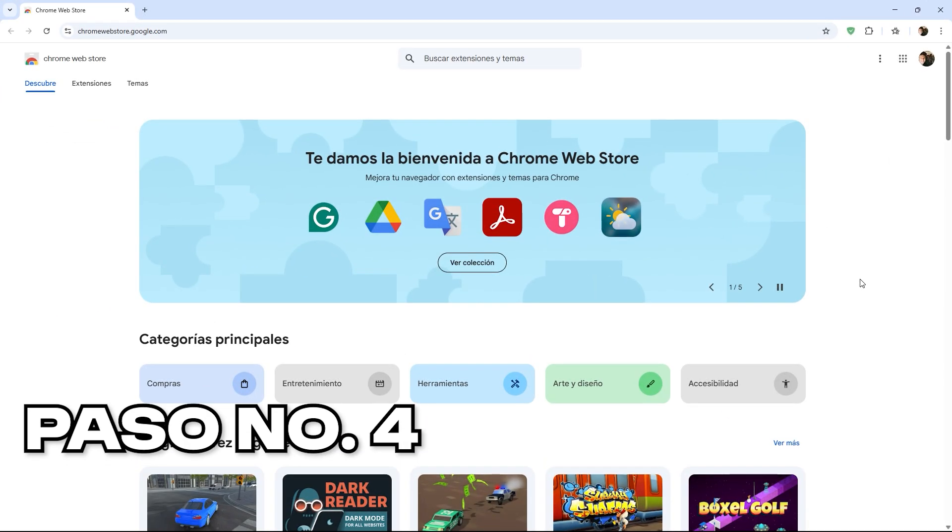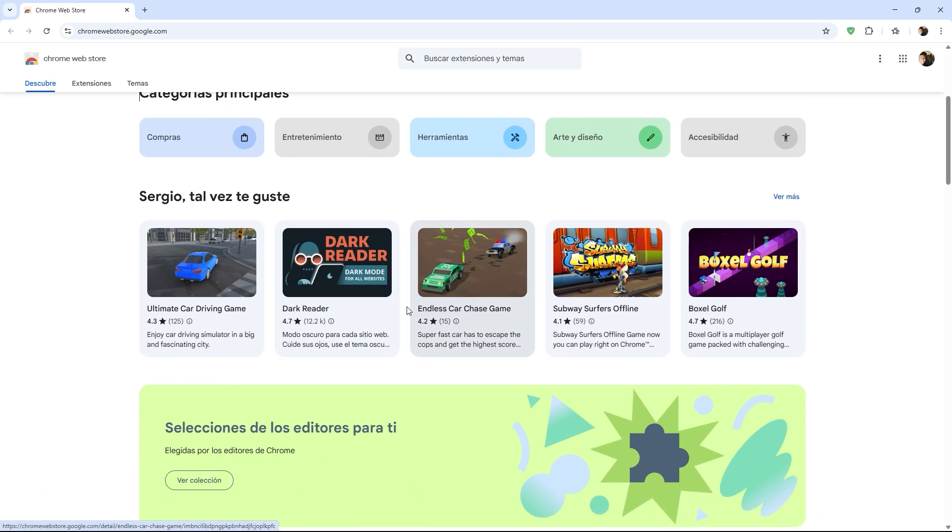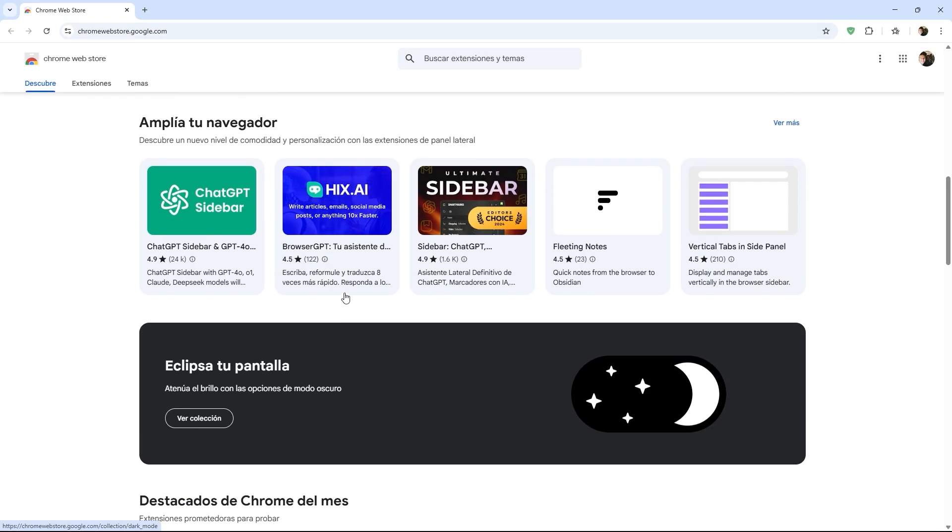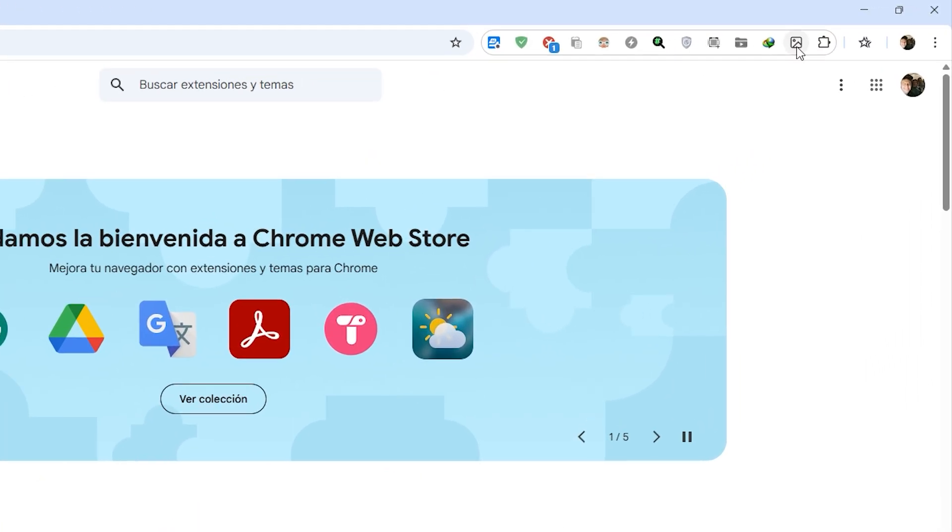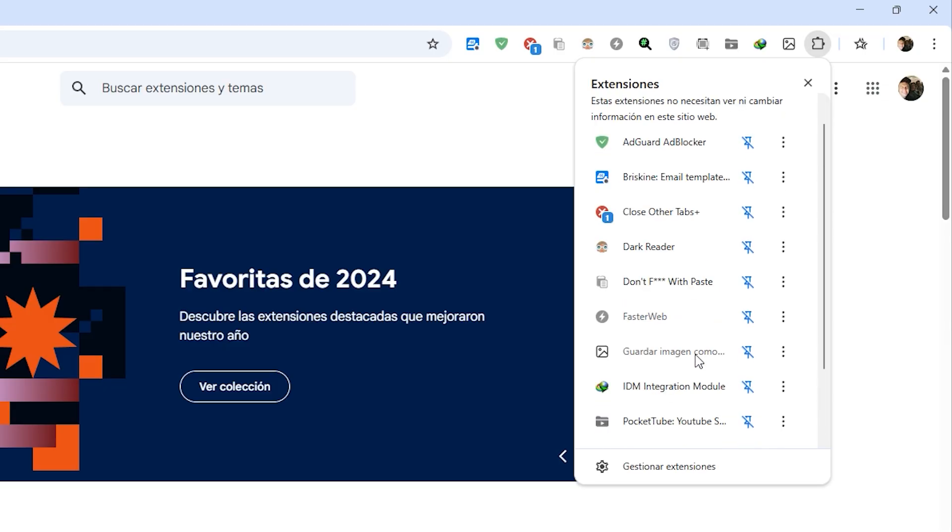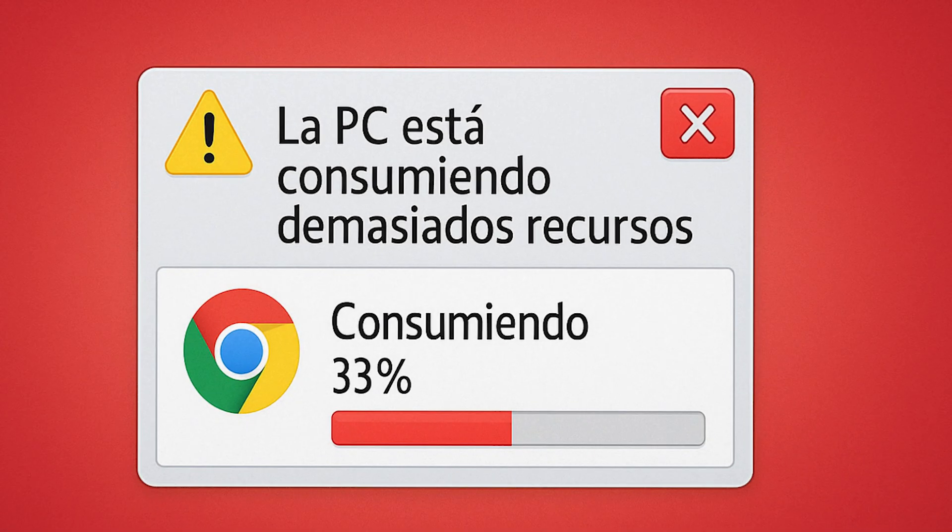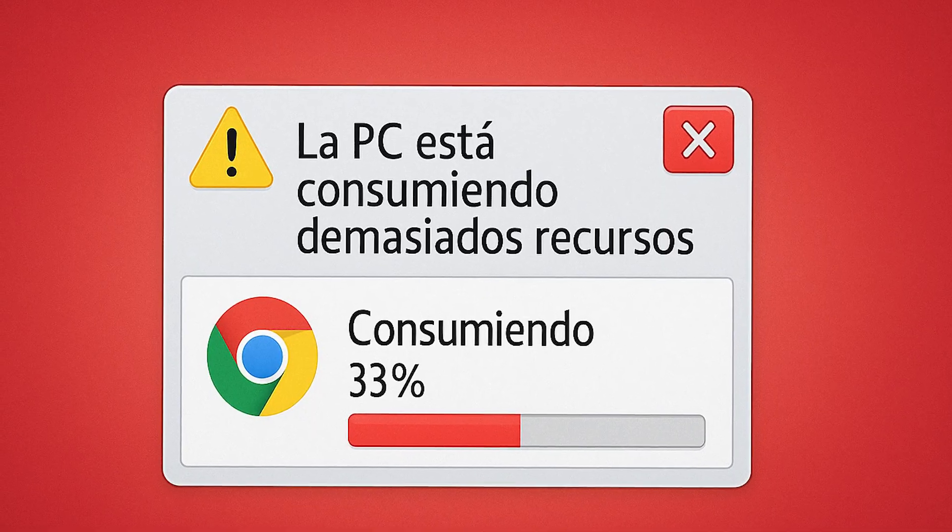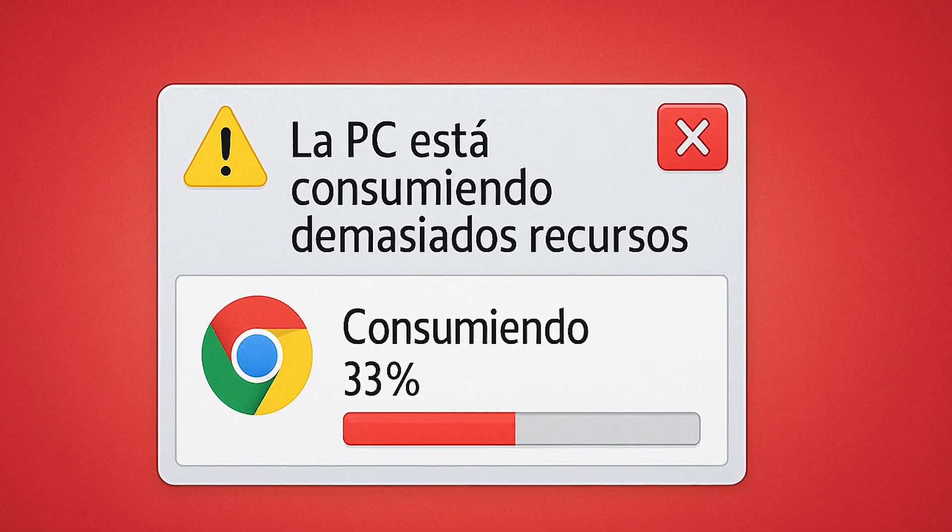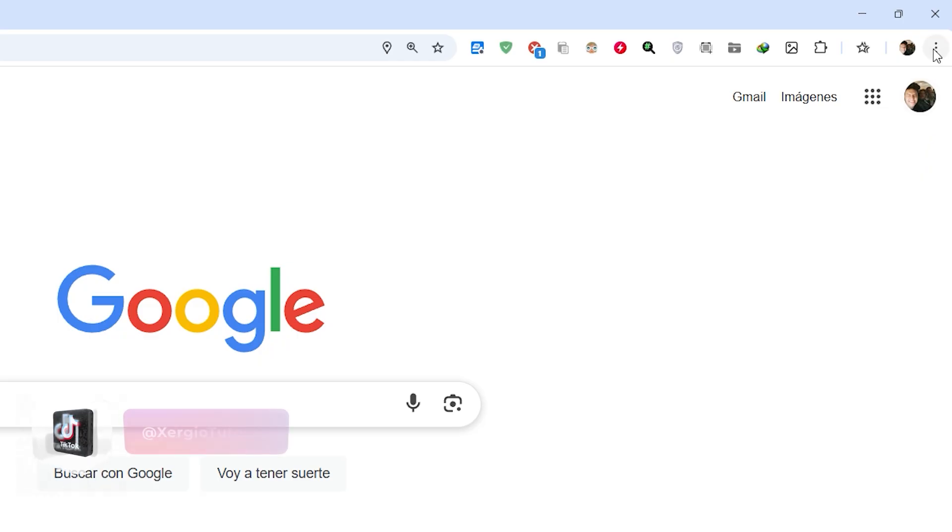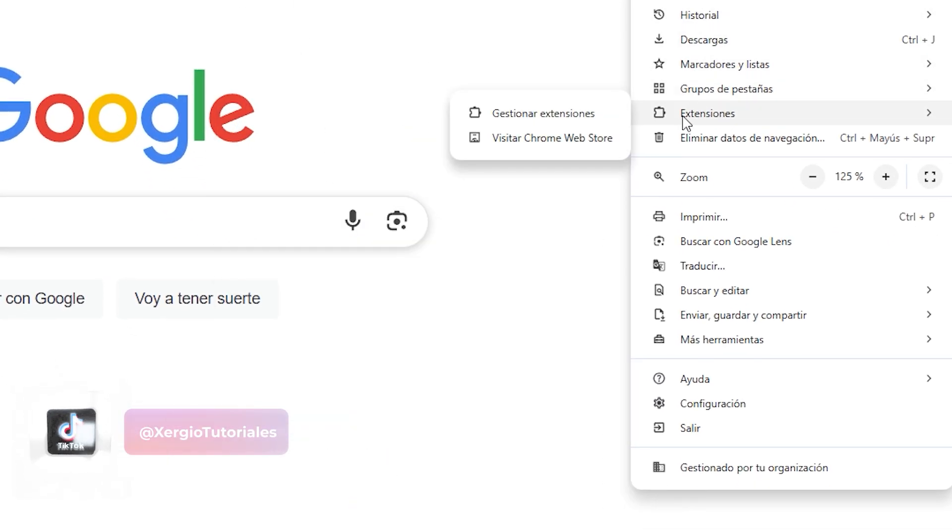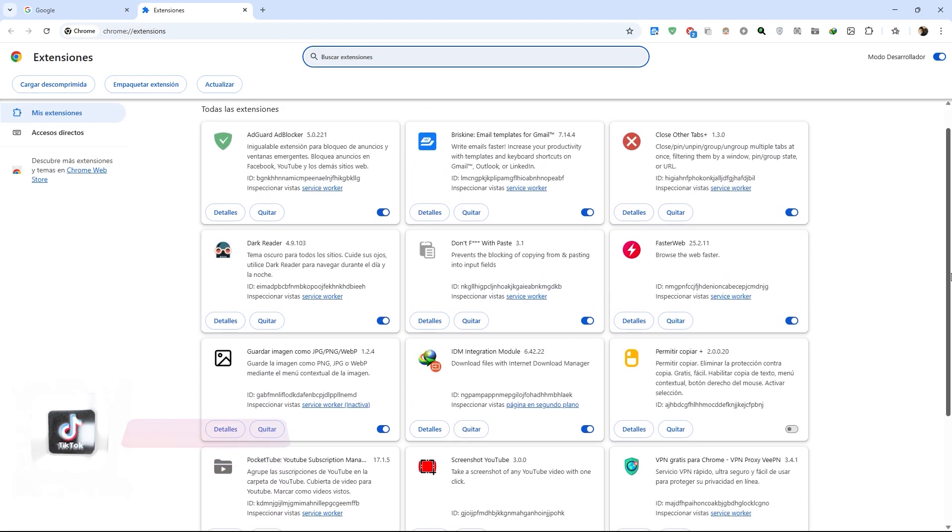The fourth point will be to identify the extensions we have installed in our browser. This is very important, especially if you don't know what a Chrome extension is, as they are basically tools or applications that you probably have installed and were completely unaware of. Unfortunately, those extensions are sometimes responsible for consuming high resources on your computer. To manage them, go to the three dots in the upper right corner, select more tools, then the extensions section.